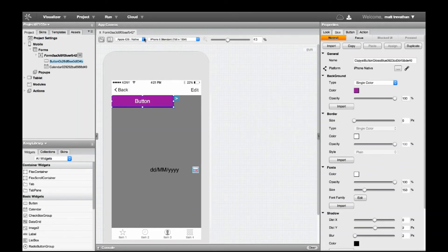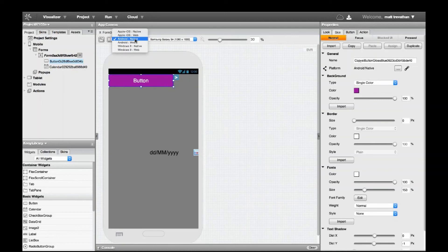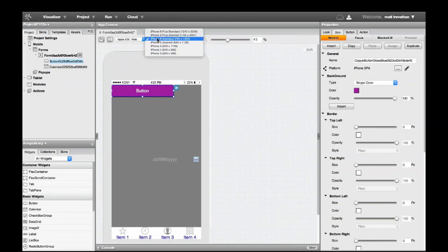Finally, you can switch between devices using the two dropdowns here. Notice I can show how the design will look on a native device, as well as a device rendered on the web. I can also choose specific devices in the second dropdown to ensure my UI displays correctly across devices.